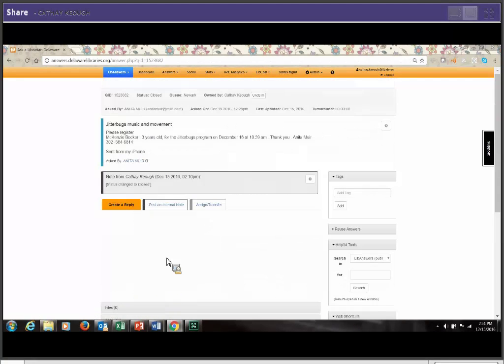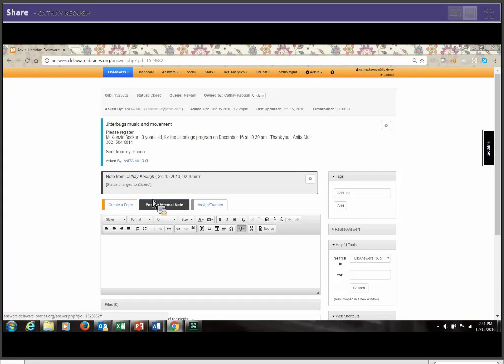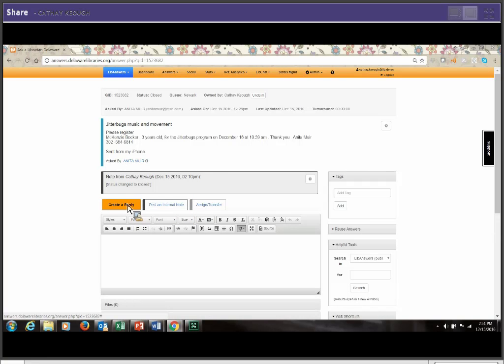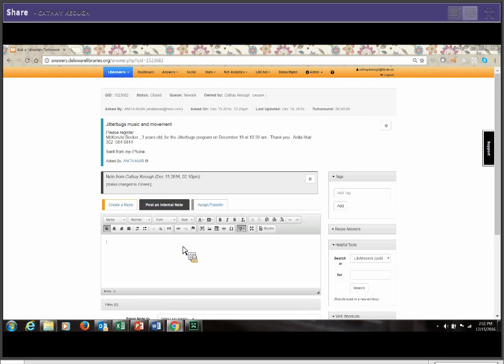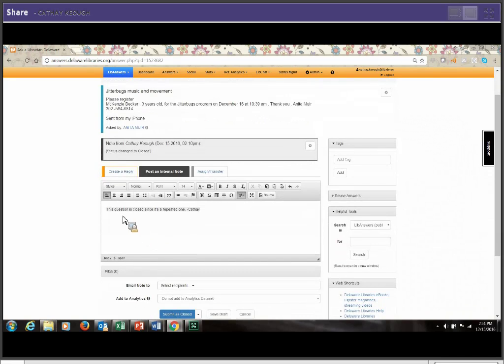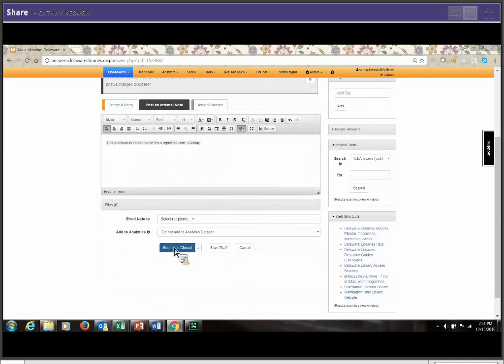And this is the other one. It doesn't have anything. And please make sure that you have the internal note tab. It does go in black. If you were in reply, it would go to the patrons. So make sure that you are on internal note. And there it is. This question is closed. It's repeated. And I'm going to go ahead and close it.